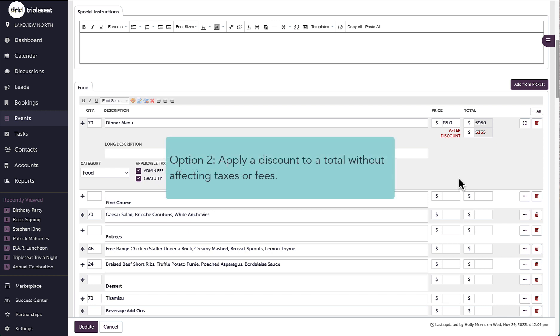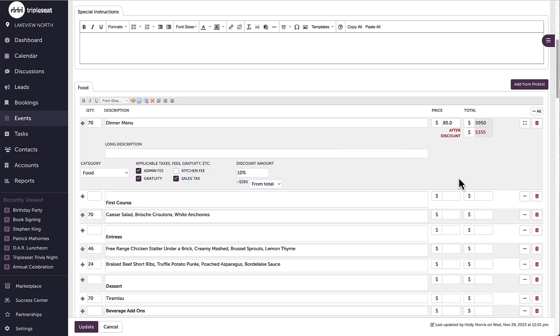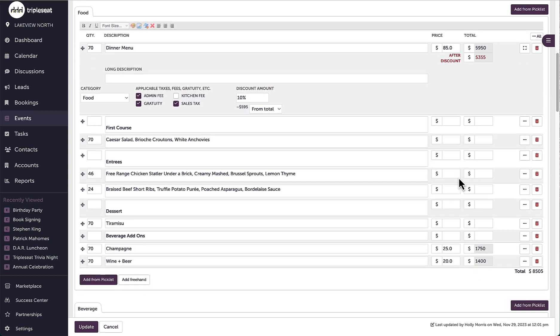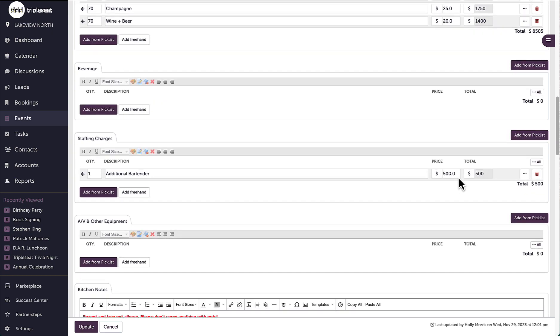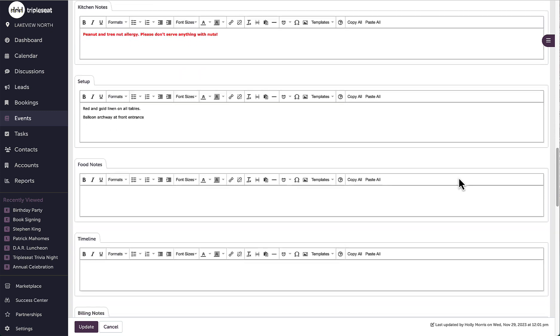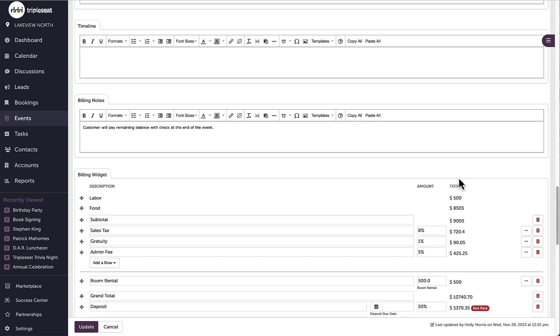Let's say I just want to give my guest $100 off of this event. I don't want the $100 to pull from any taxes or fees. I just want a flat $100 deducting from the subtotal.